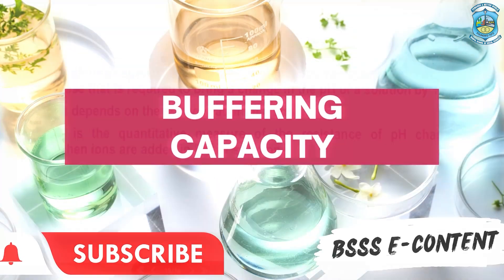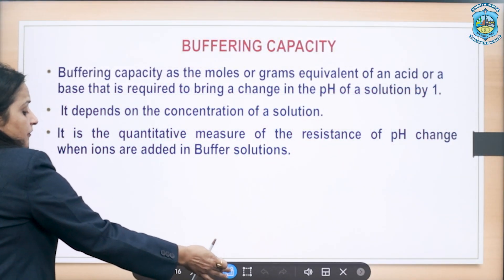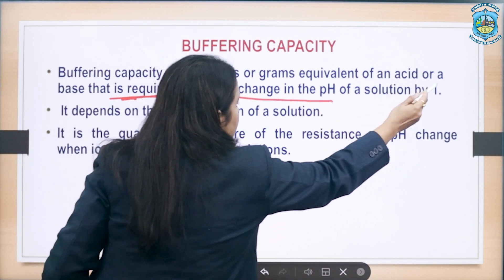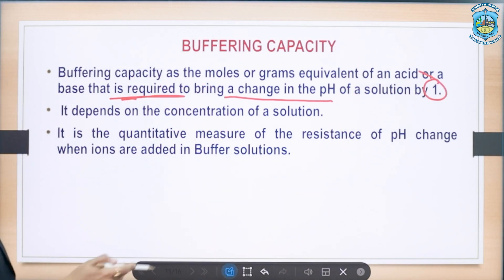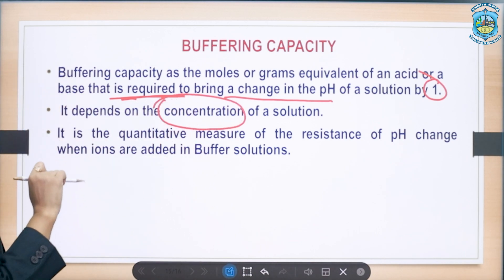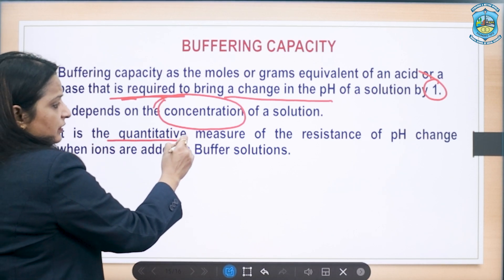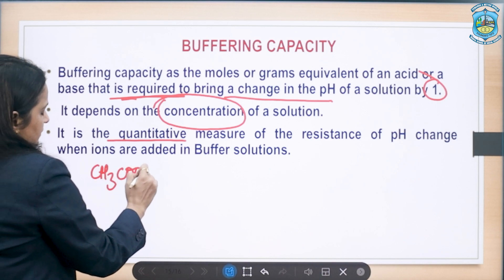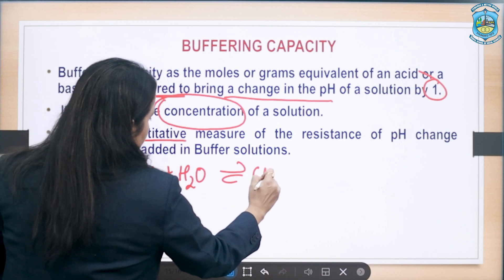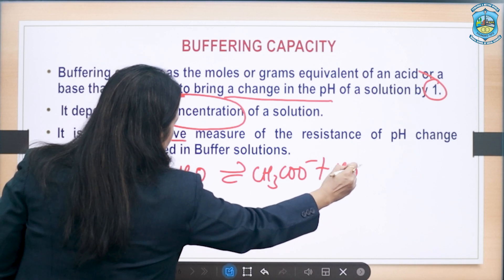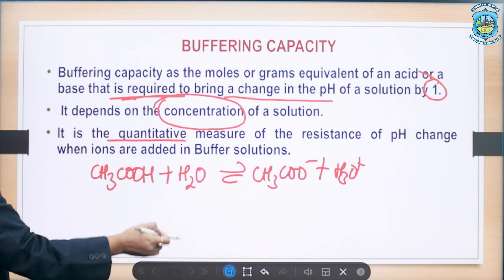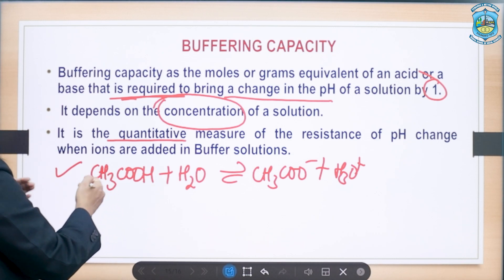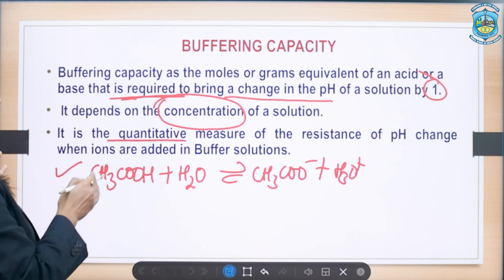Moving on to buffering capacity: buffering capacity is the moles or gram equivalents of acid or base required to change the pH of a solution by 1 unit. It depends on the concentration of the solution. Buffering capacity is a quantitative measure of the resistance to pH change when ions are added into the buffer. You can also add a common ion to calculate buffering capacity.